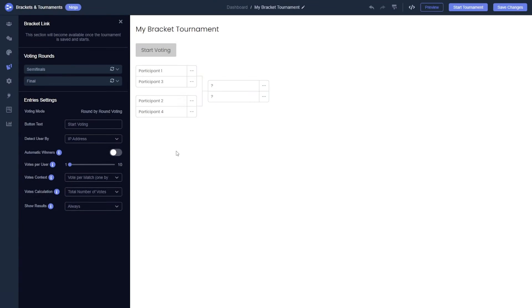Now let's explore some of the more advanced features of the voting brackets. In the voting section under rounds, you will find settings related to voting. Let's review them together.